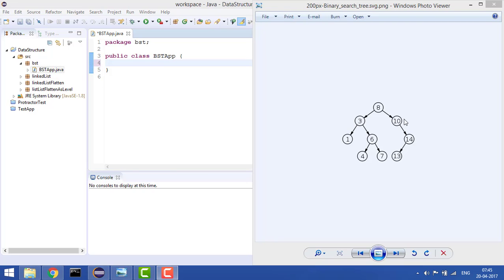But in a Binary Search Tree, the left node is always less than the parent node, and the right node is always greater than the parent node. Like in this case, three is less than eight and ten is greater than eight. One is less than three and six is greater than three. So for any node, the left child is always less than the parent and the right child is always greater than the parent. This is a Binary Search Tree.